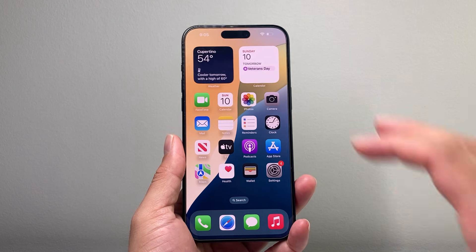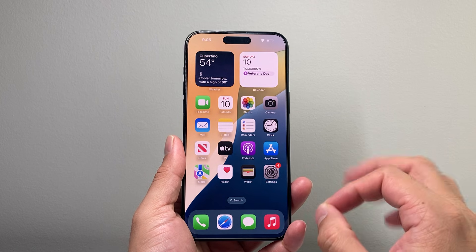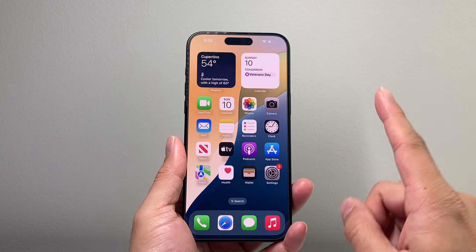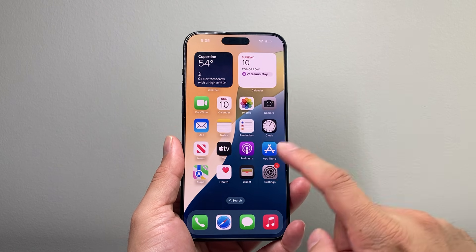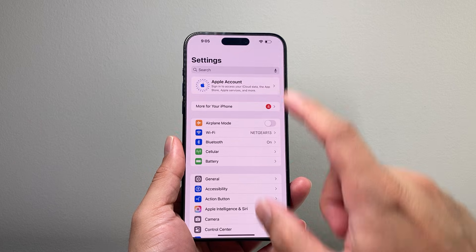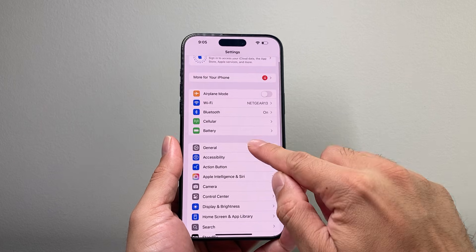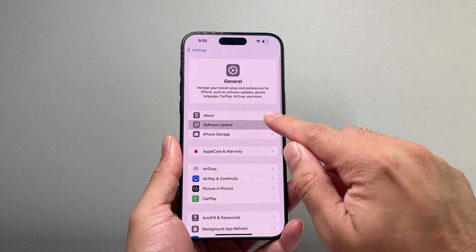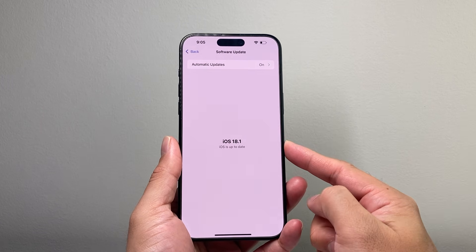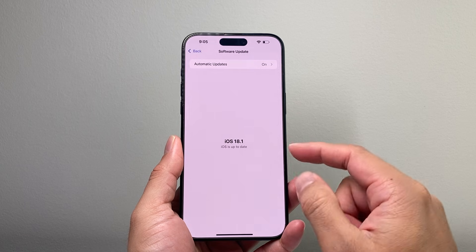Now, Apple Intelligence comes to iPhone on iOS 18.1, which is a key thing. So if you haven't updated your iPhone, go into your Settings, go to General, Software Update, and update your iPhone to iOS 18.1 or newer.